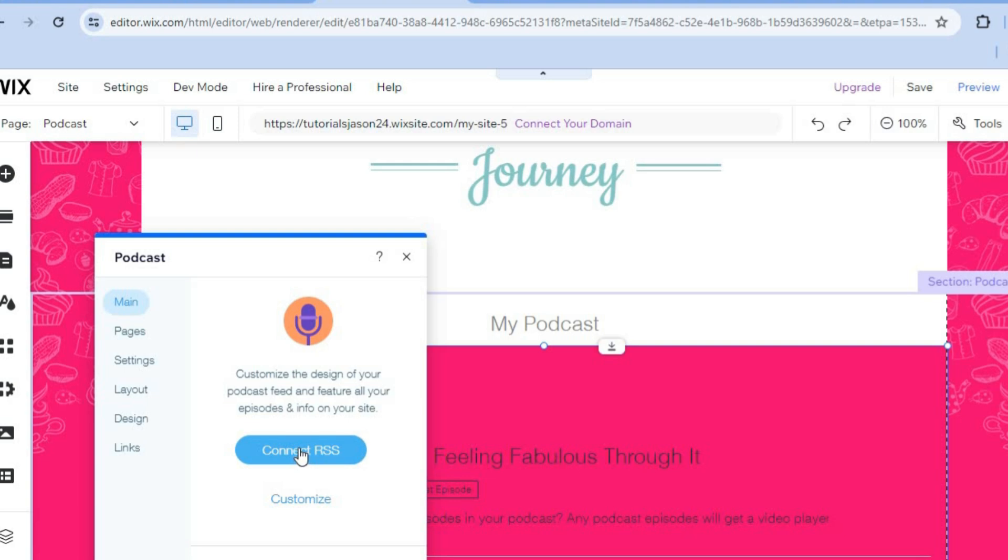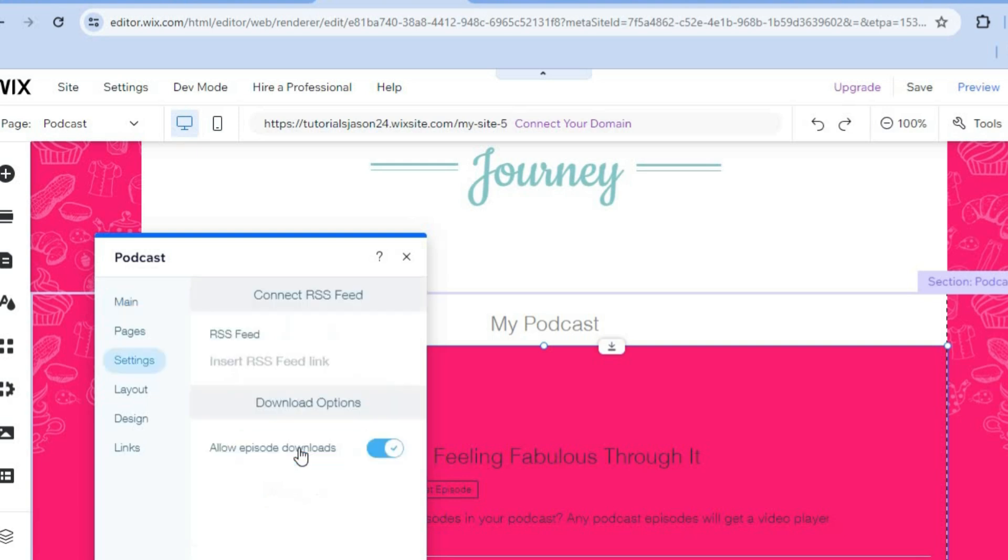So you can tap on connect RSS. After you've done that, you can add your RSS feed link right here, and you'll be able to add all of your episodes.